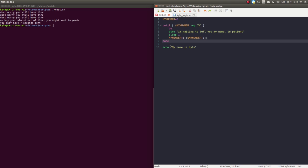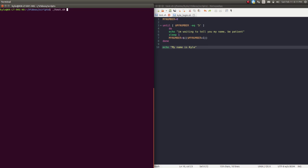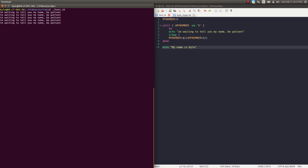Once it breaks out of that loop, it's going to say 'my name is Kyle'. Just to reiterate: until my_number equals 5, do this list of things and loop through — keep doing this until it equals 5 — and then break away and do the rest of the script. I'll save this, clear the terminal, and run it. 'Waiting to tell you my name, please be patient.' And then it says 'my name is Kyle'. Until loops — I use these all the time, very, very useful.